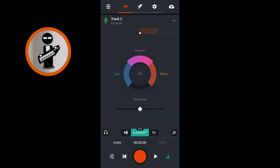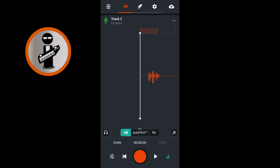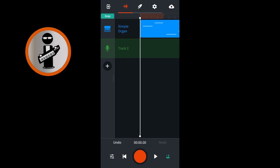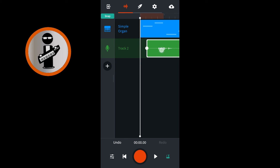Just above the big red record button, tap on the wave icon. Near the top right of the screen, tap the V icon to open the track mixer screen. Tap on your vocal recording so it is highlighted with a white border. Near the bottom left of the screen, tap Undo to undelete your vocal recording. Tap on your vocal recording again so it is highlighted with a white border. Press your finger on the vocal track and drag your finger to the right to move your vocal recording to the right position in your song.